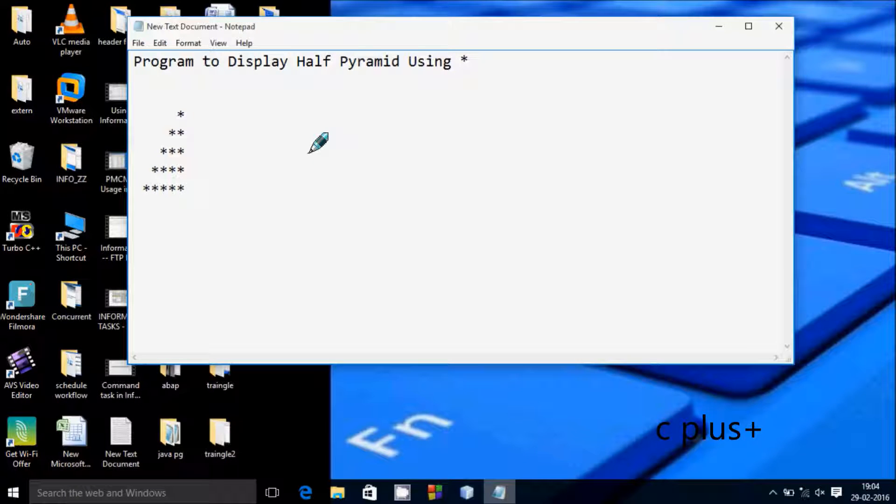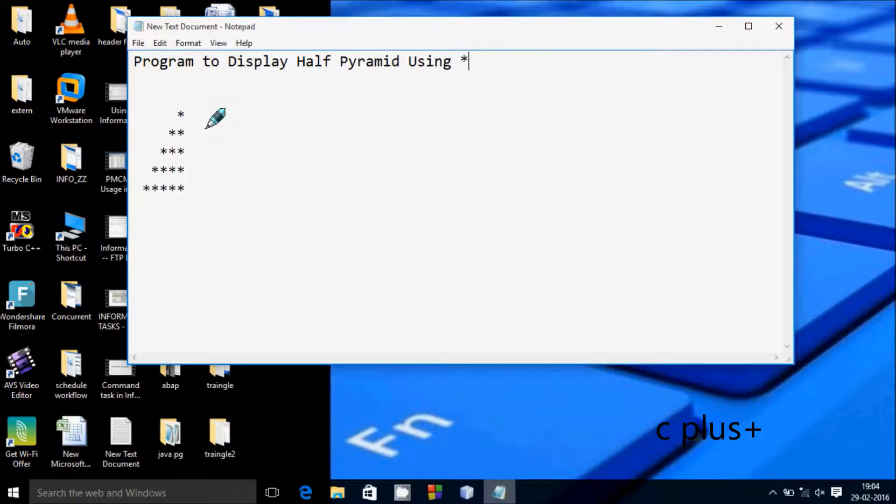Hi guys, in this video I am going to discuss about a program to display a half pyramid.